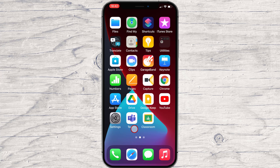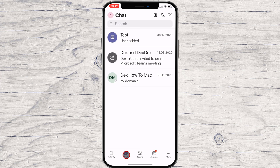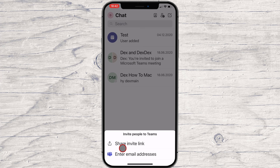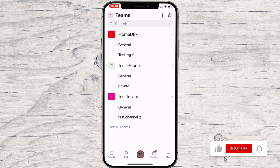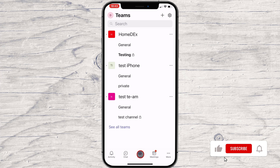How to invite members on Microsoft Teams for iPhone. To invite a person on Microsoft Teams, tap on the chat button. You will have an invite button on the top — you can invite by email or by link. Also, you can invite a person to a team. To invite a new member to the team, tap on the Teams button from the bottom. Then tap on the three dots menu near the name of the team.